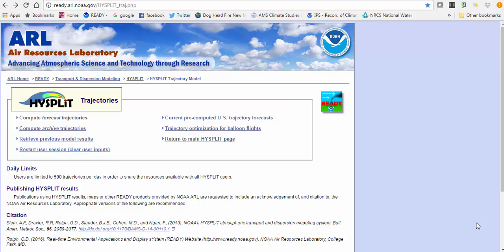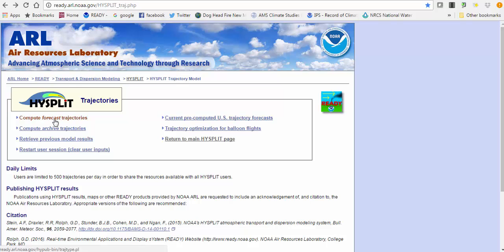For problem seven on your homework, we're going to compute some HYSPLIT trajectories and do some forward trajectories simulating one episode as our problem. Go to the ready.arl.noaa.gov website, then go to hysplit_traj.php, which is on your homework page. Once you go to that page, click on 'Compute Forecast Trajectories.'